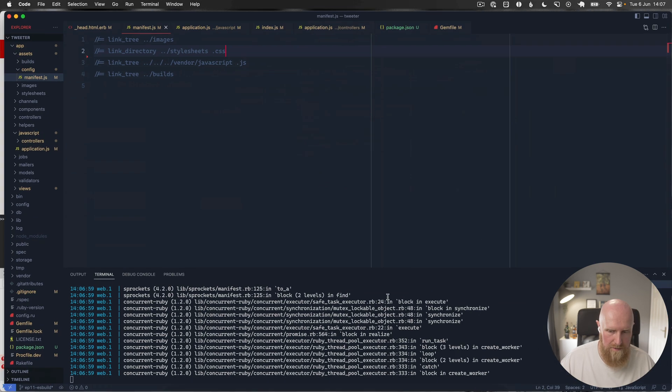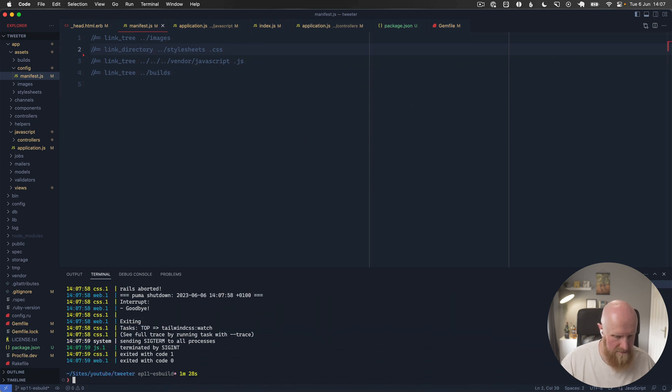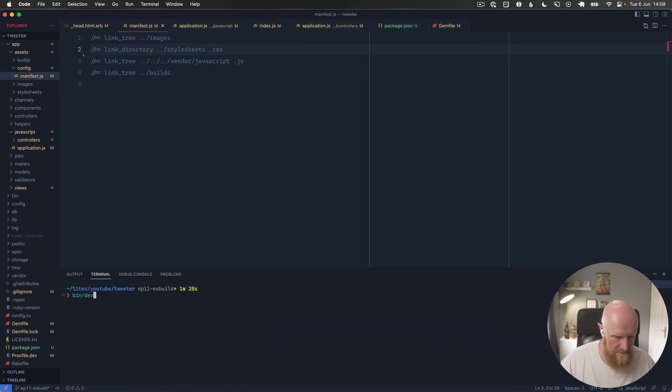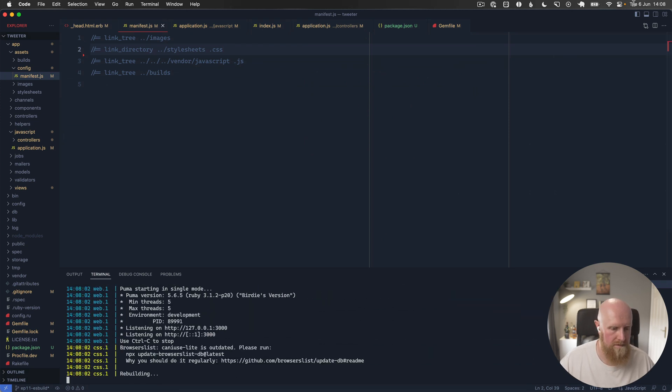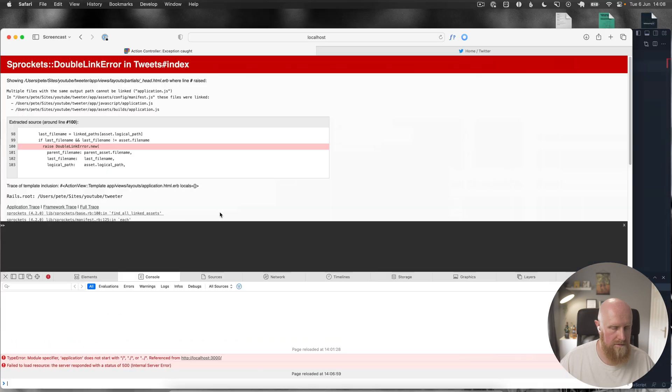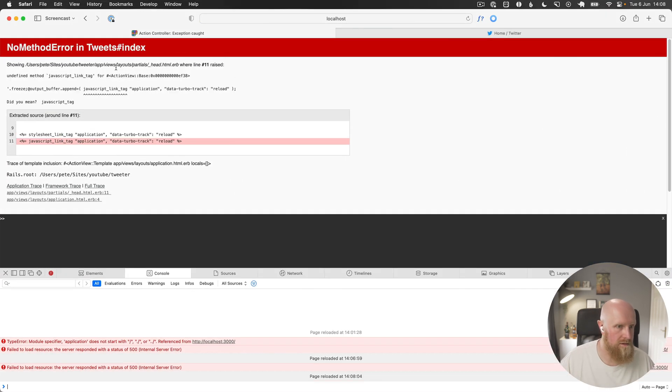And we might just need to restart our server. And reload and we get no method error javascript link tag.